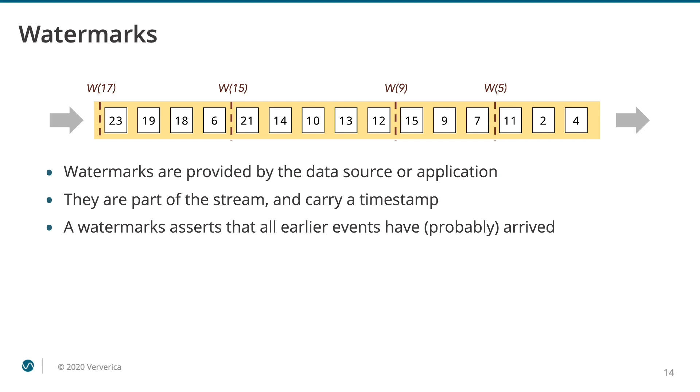Watermarks carry a timestamp. Any Flink operator that receives a watermark with a certain timestamp will interpret it as follows: No more events are expected with the timestamps that are smaller than the watermark. So, if you get a watermark with a timestamp of 15, it means that all of the earlier events with the timestamps from 1 to 14 must have already arrived.